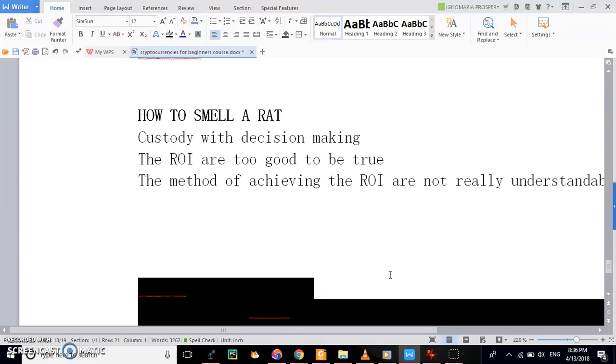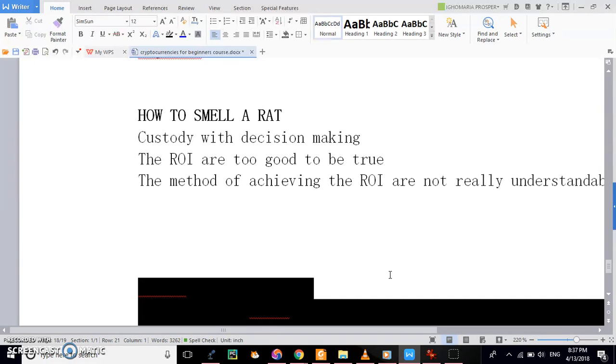And then the second thing again is the method of achieving this ROI. First, if it is not simple enough, and then second, if the method of achieving this ROI is not open to the public. It is one thing to explain that this thing is not simple enough. That again, it is not open to the public. It's like the public should not be aware of it. There are no transparency with the method of getting this. It should be, it could be potential scam.